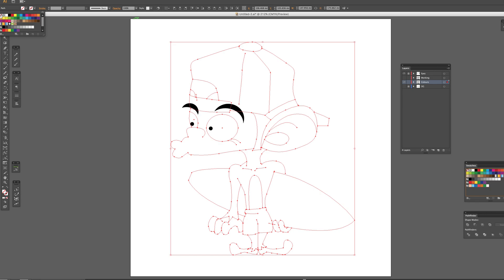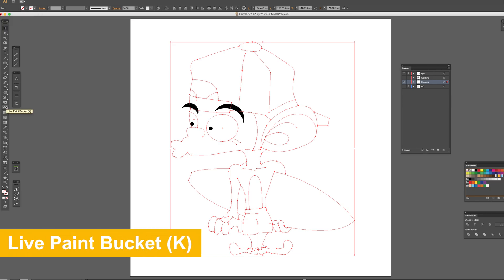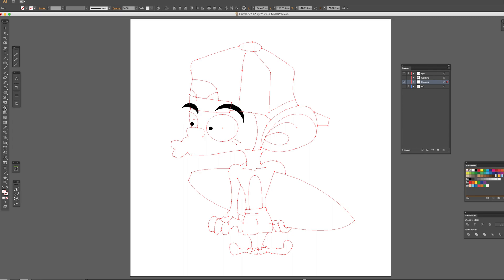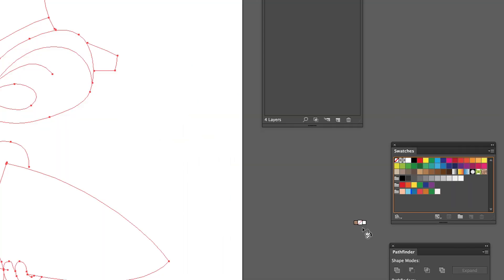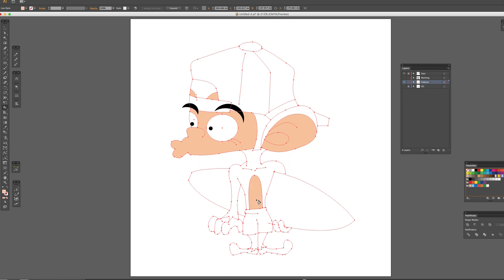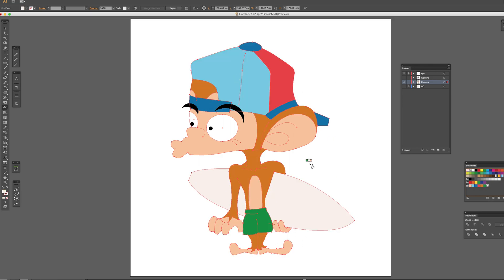Paste the line in exactly the same place with command F in the color layer. Remove the stroke and have live paint bucket. Shortcut is K. Select the color. I've already made a color palette for the character, but you can choose any color you like from the swatches. Then, fill the color by clicking the area.